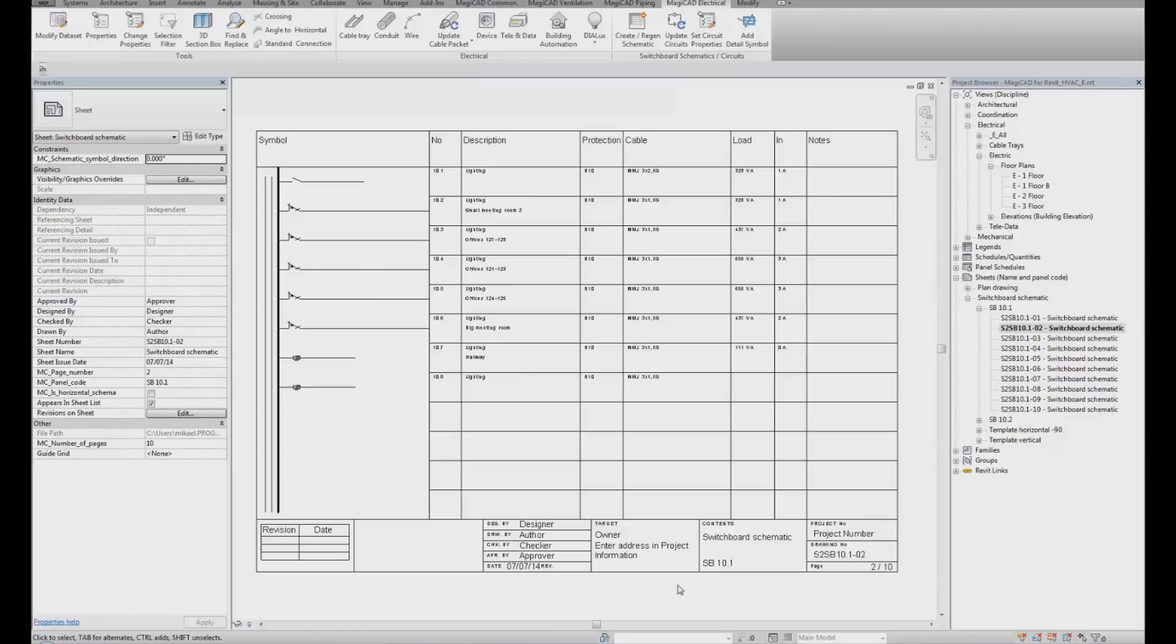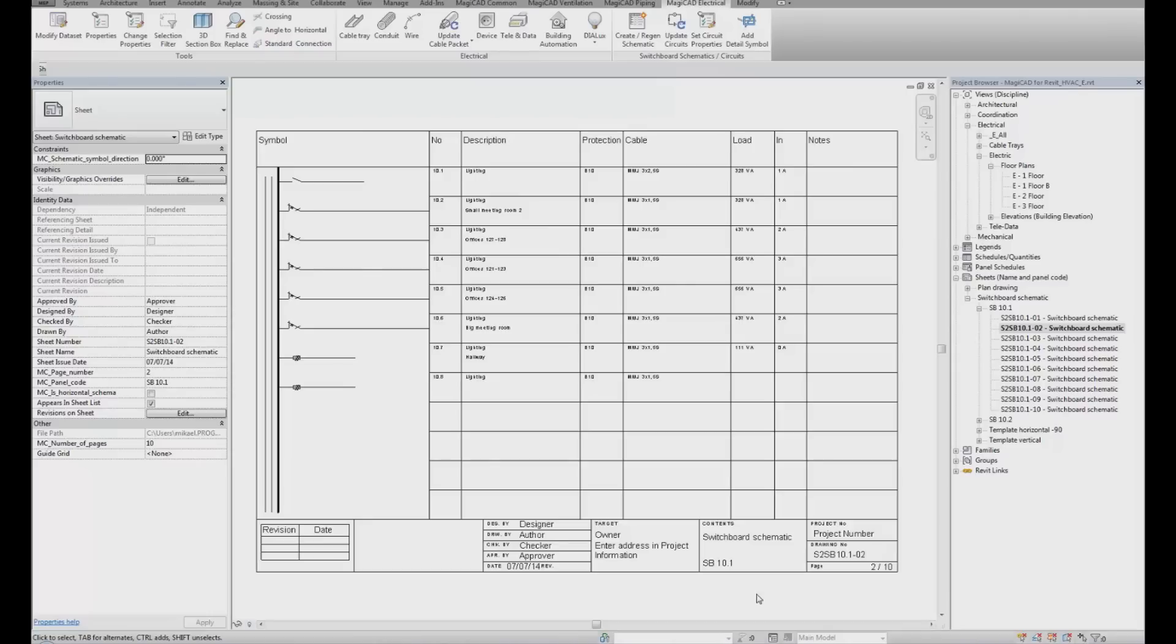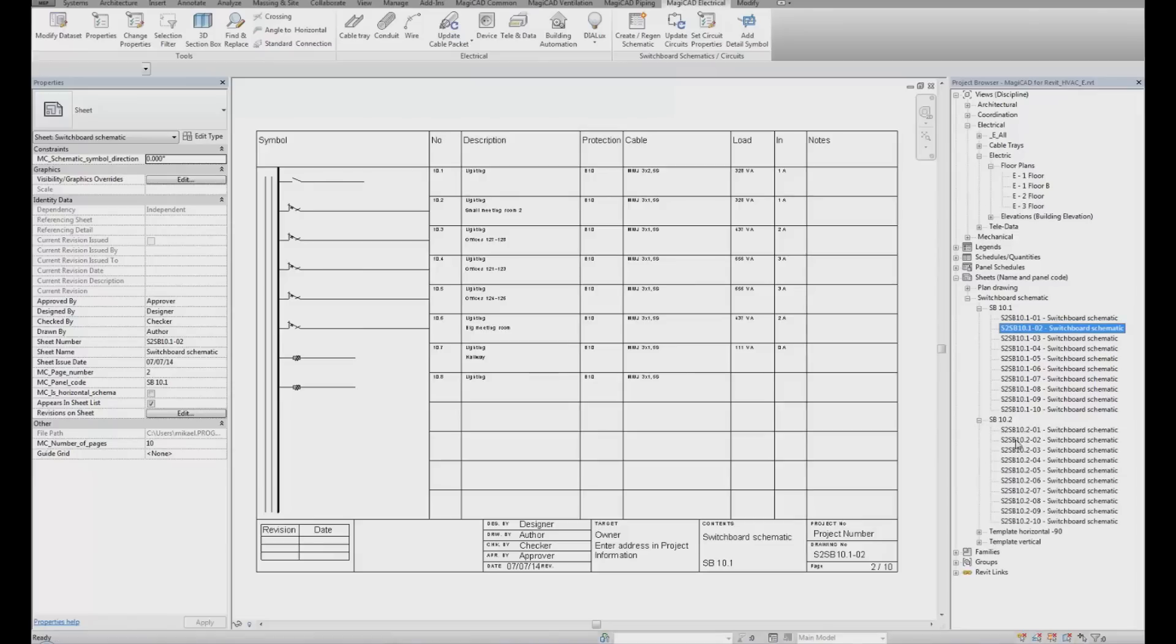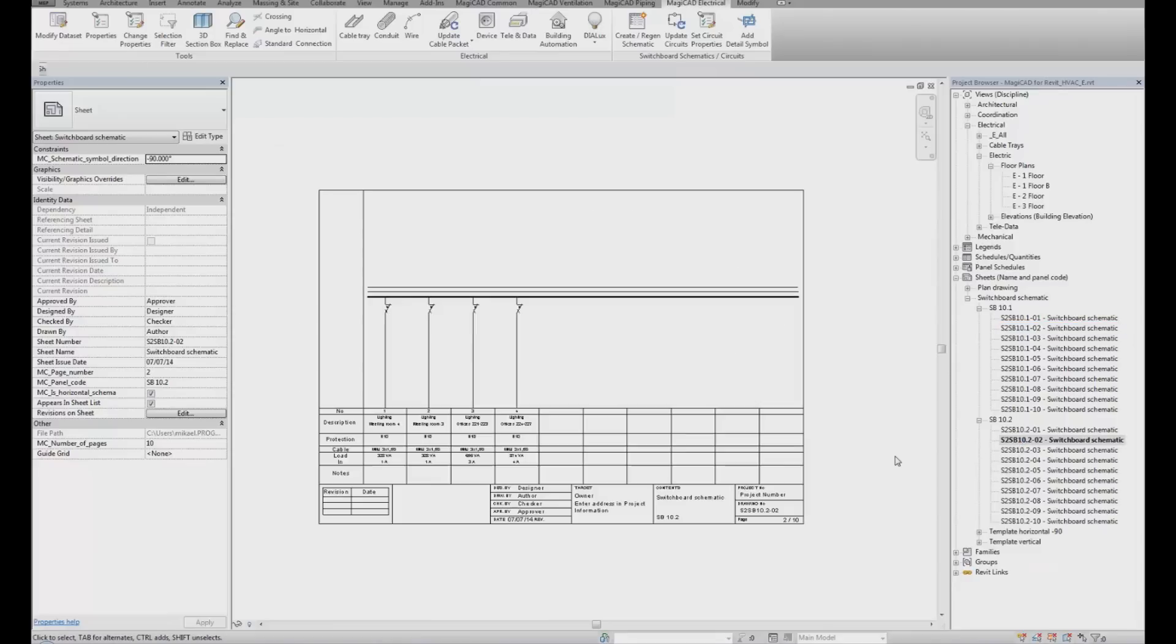The information that can be seen is symbol, type, circuit number, description, protection, cable, load, etc. If you need other information in the Switchboard specification, it is possible to add, as well if you want a different layout type. This is a horizontal one. We can also have a vertical.